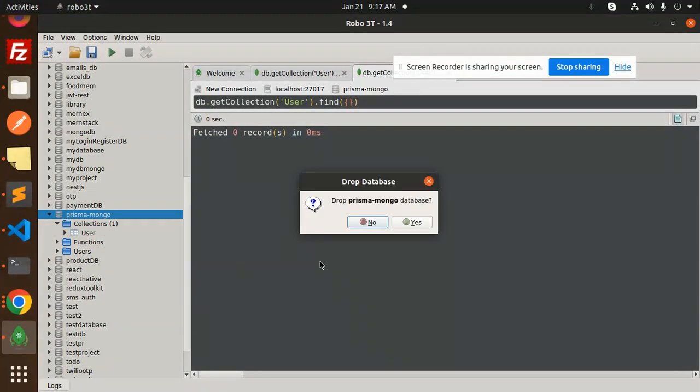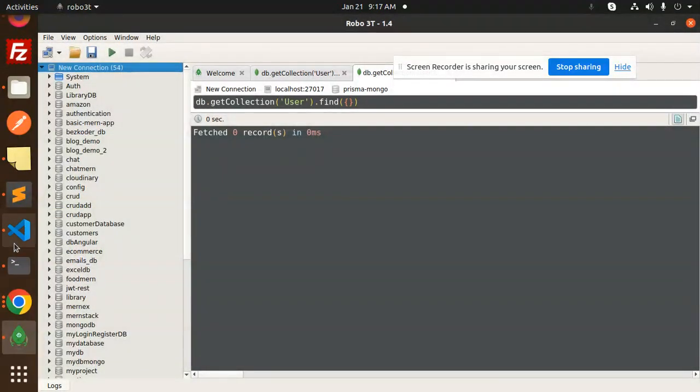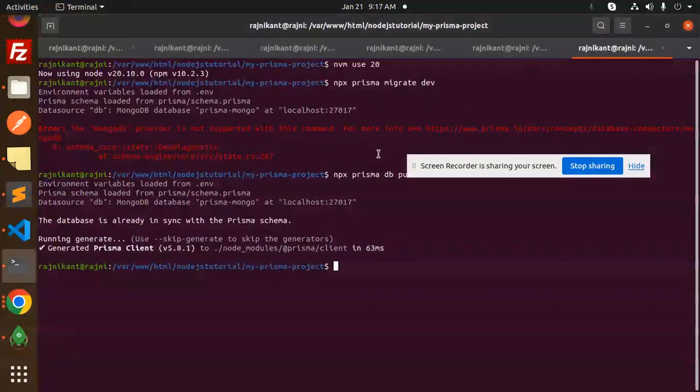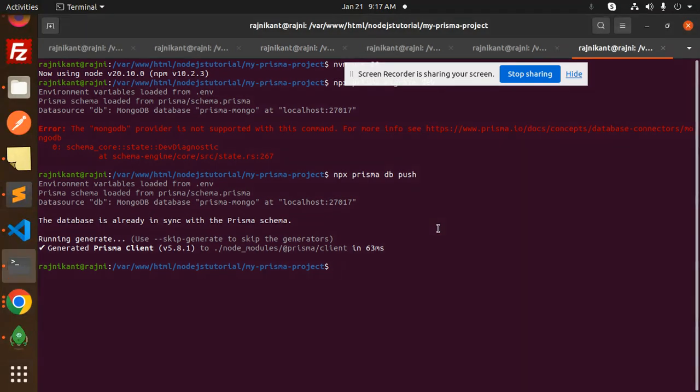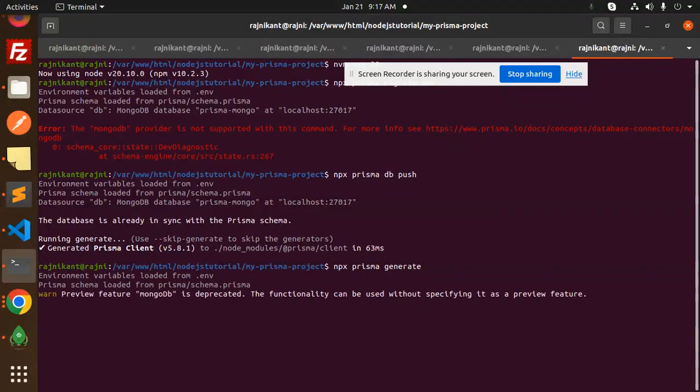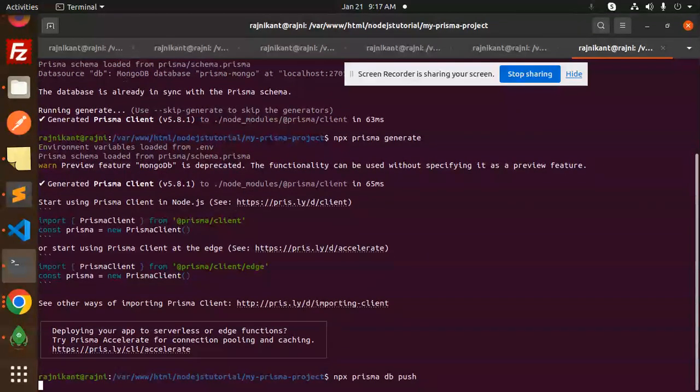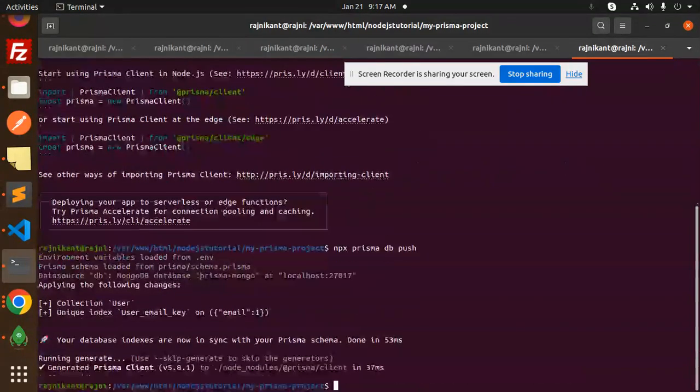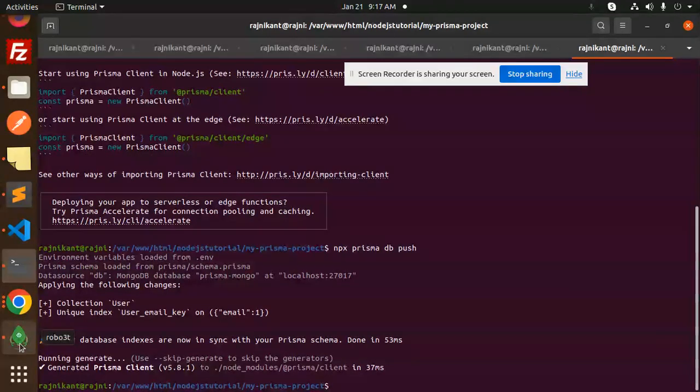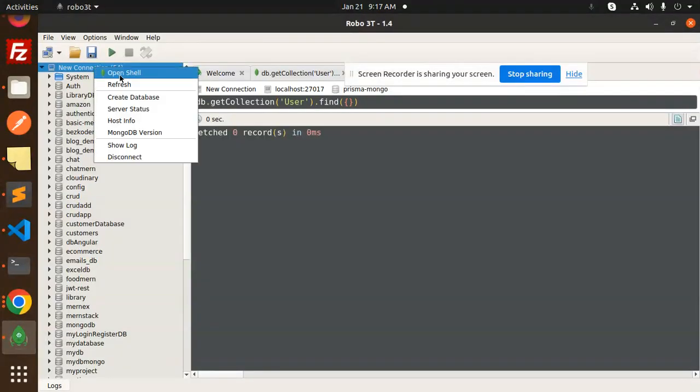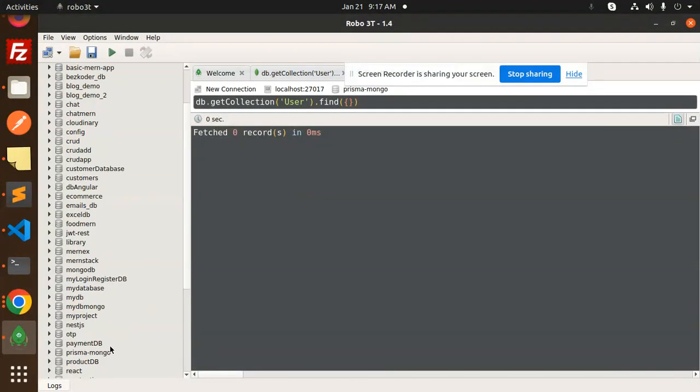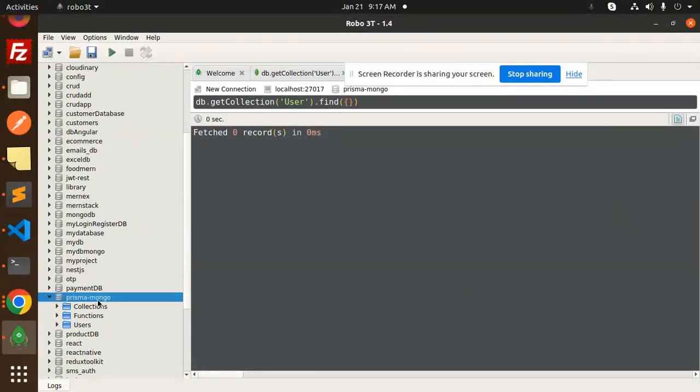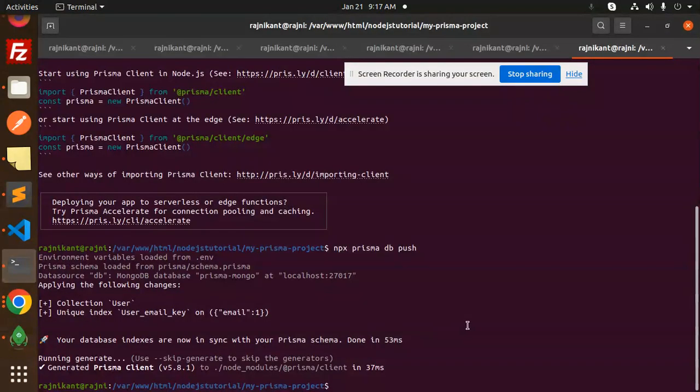Let me go to my project. I'm going to use Prisma generate first, then DB push to create the database. Here we go with DB push. Let's refresh. We now have Prisma MongoDB with the user collection added.